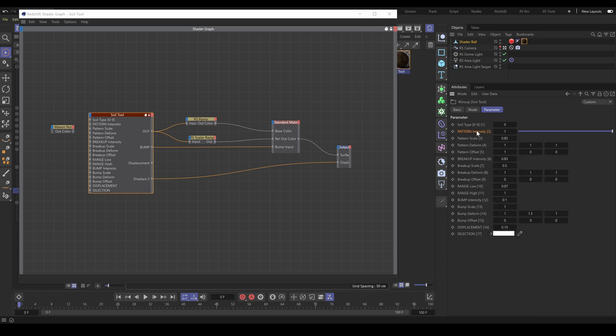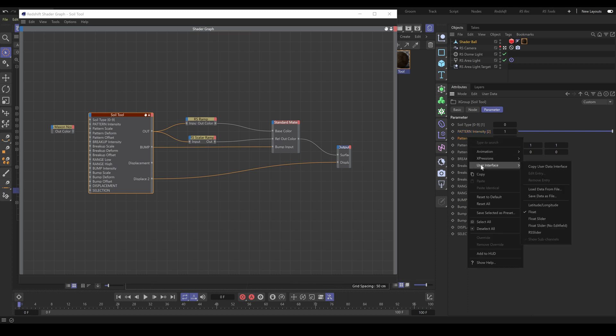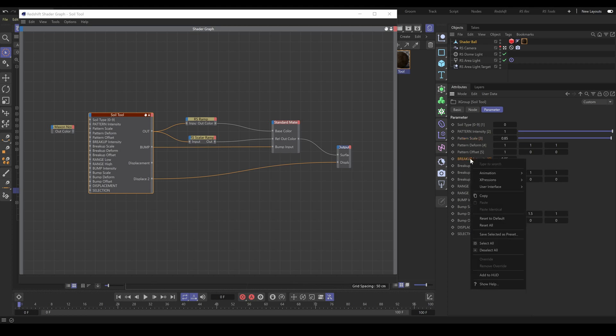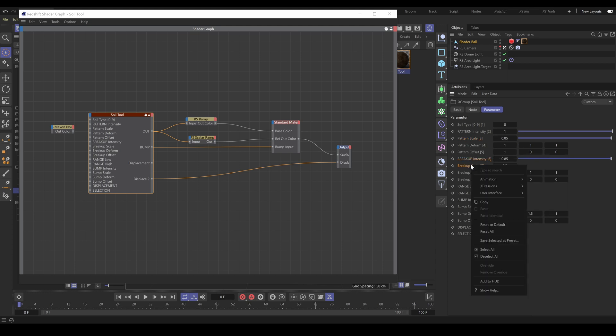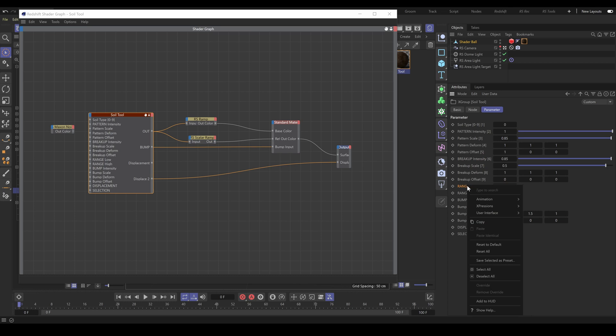As you can see, it allows you to control intensity with a slider now. I'll change the UI from float to slider for other intensity, scale, bump, displacement, or range parameters as well.